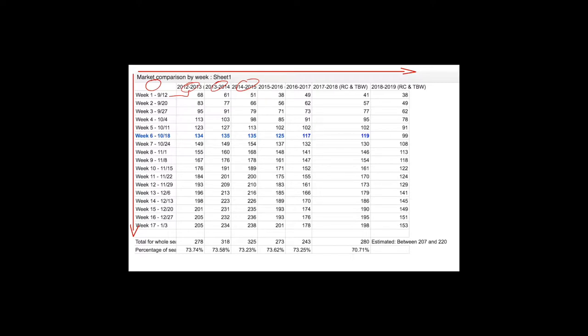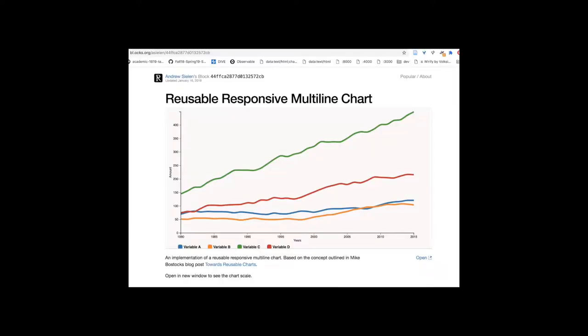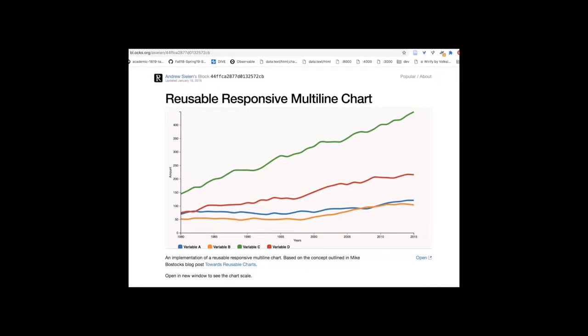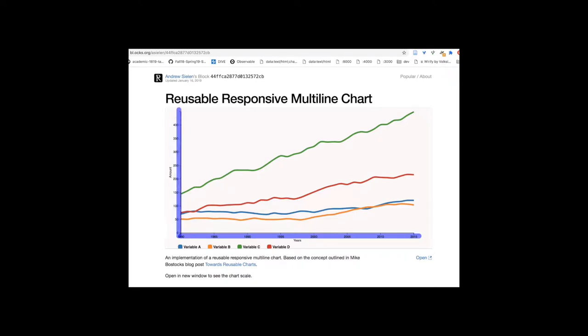If we cross over to the charts, recall how the CSV data has horizontal and vertical two-dimensional modes. We have the header with the column information that tracks the separation of values per column with the commas. So we have 1980, the year through 2015. And then we have all those variables A through D with different values that are then charted. We have along the bottom x-axis moving horizontally, the years.